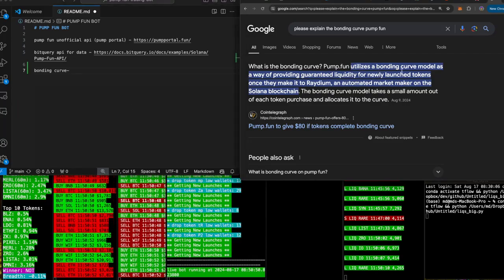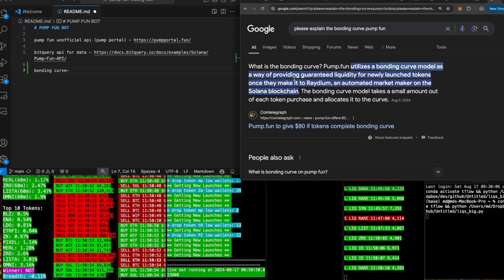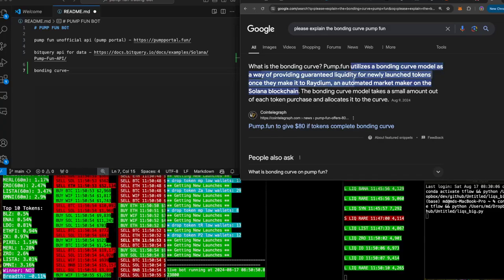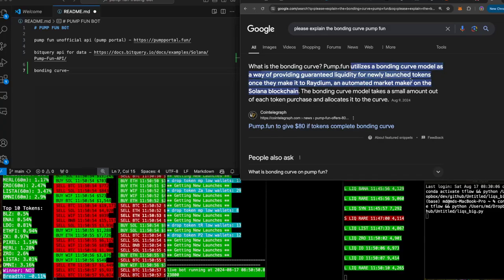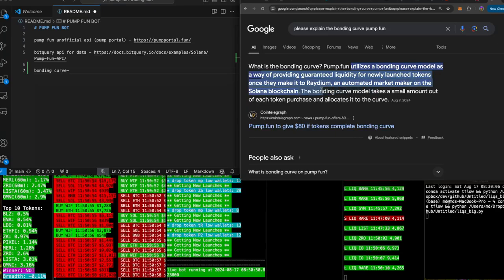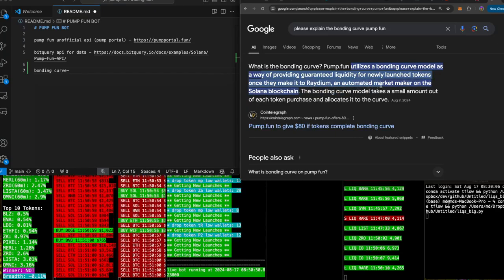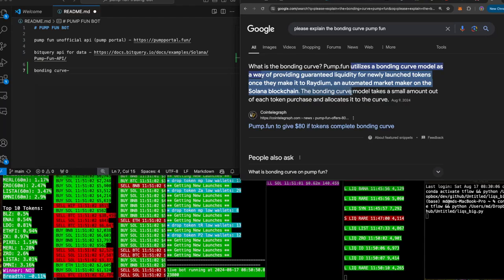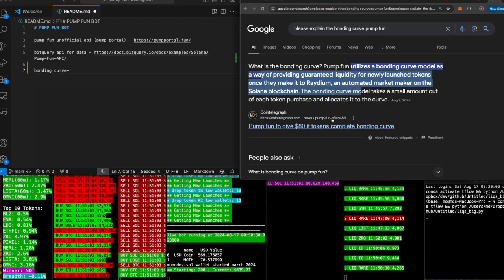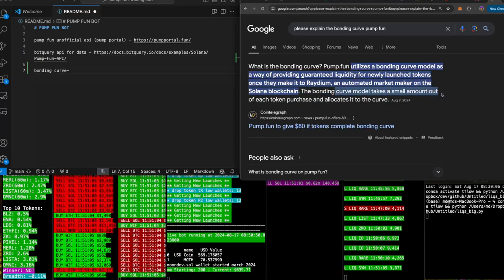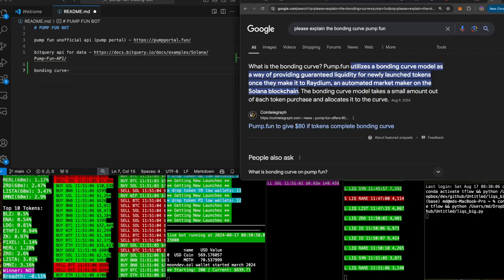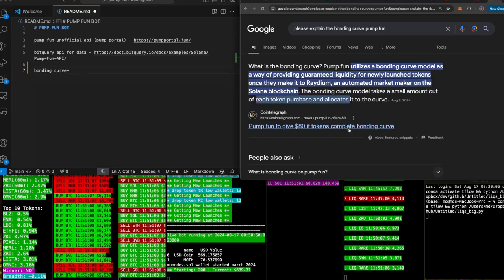Pump Fun utilizes a bonding curve model as a way of providing guaranteed liquidity for newly launched tokens once they make it to Radium, an automated market maker on the Solana blockchain. The bonding curve model takes a small amount of token purchases and allocates it to the curve.